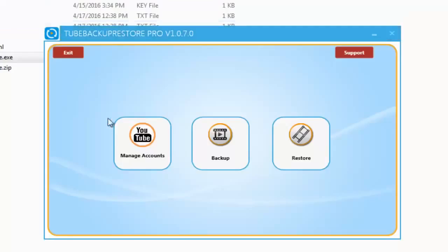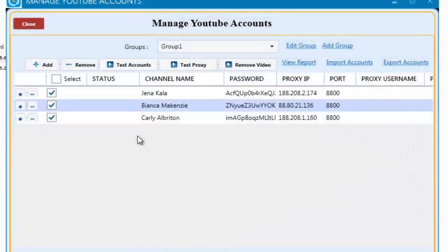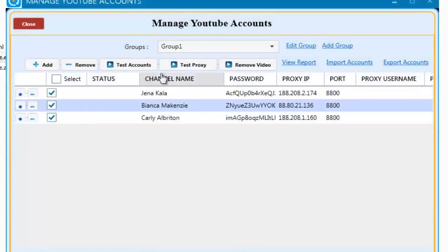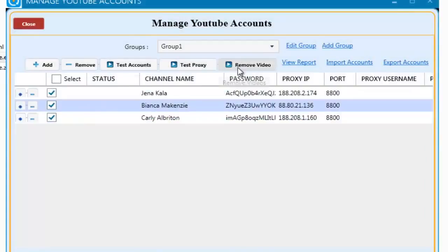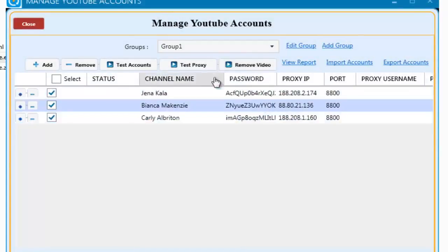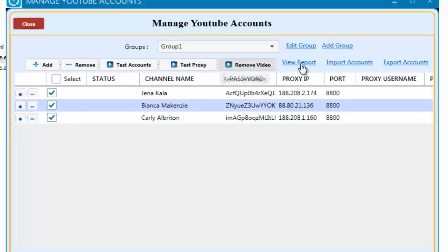While we wait for the uploading to complete, let me take you around the Manage Accounts tab. The Manage Accounts tab is very user-friendly. Here you can add and manage up to three YouTube accounts or channels. You can test the accounts, remove videos from the accounts, you can assign proxies to each account and even test the proxies. The software also allows you to import and export account data and view reports for each one of your accounts you add.